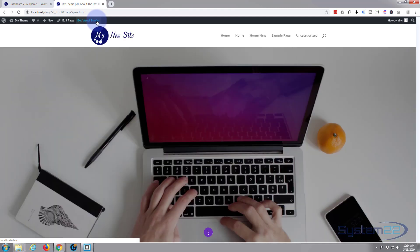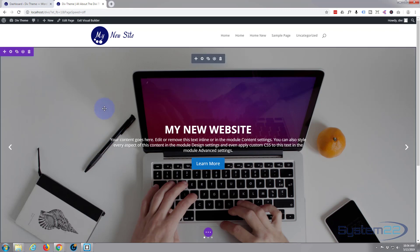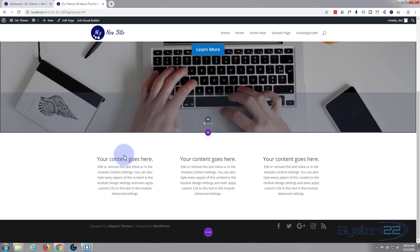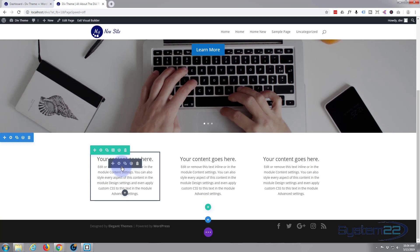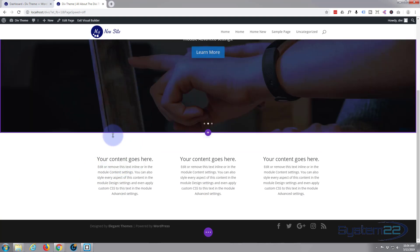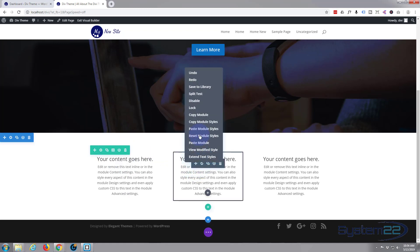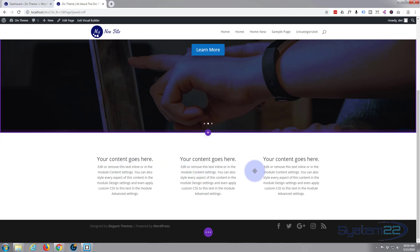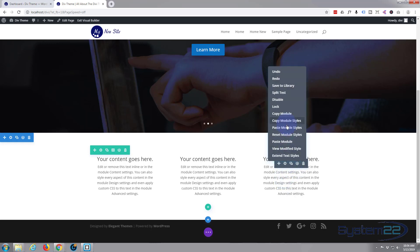Let's enable our visual builder again and we'll try a slightly different method this time. We go down to where we were. This time let's right click and go to Copy Module Styles. And go to the next one, right click and paste module style. Right click and paste module style.